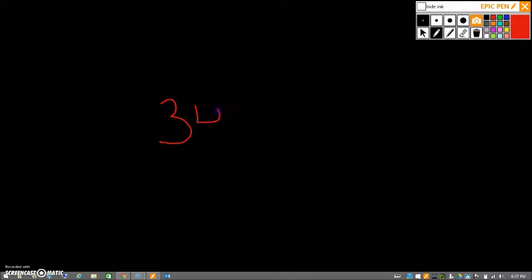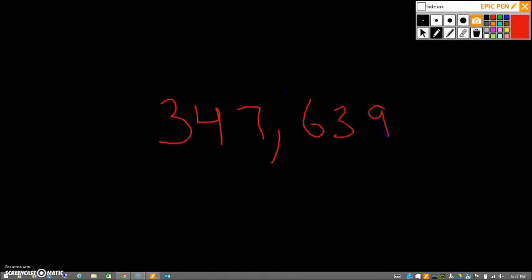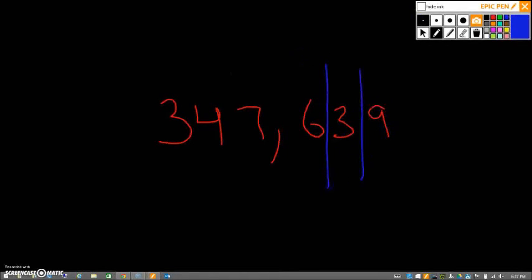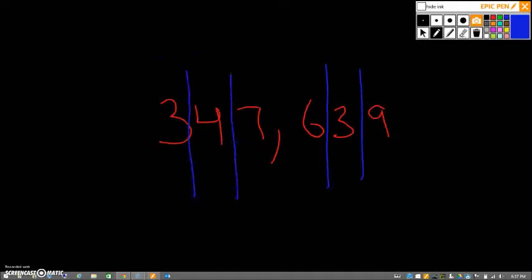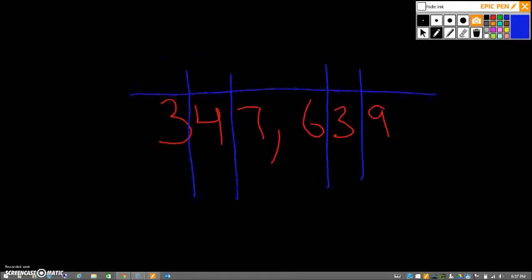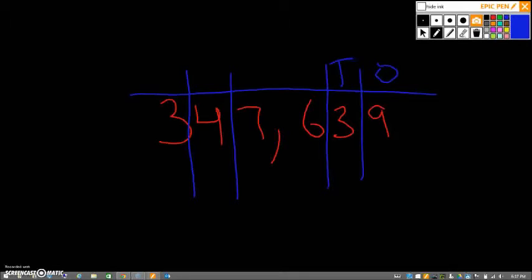So if we write a six-digit number like this one, we can pretty easily draw our lines and name each place. We start on the right with the ones place, O for ones. Next comes the tens place, T for ten. Next is H for hundreds place.